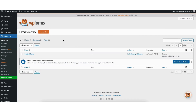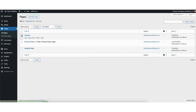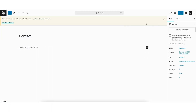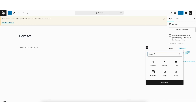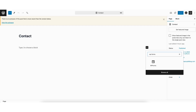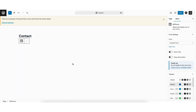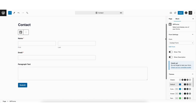Now let's add the contact us form to a page on our WordPress website. I'll click pages in the left side menu, find the page you want to add it to, and click edit underneath. I'll click edit under the contact page. Go to where you want to add it on the page and click the plus icon. In the search field, type in WPForms, click WPForms, then click from the select a form dropdown and select the form we just created. The contact form has now been added to the page.